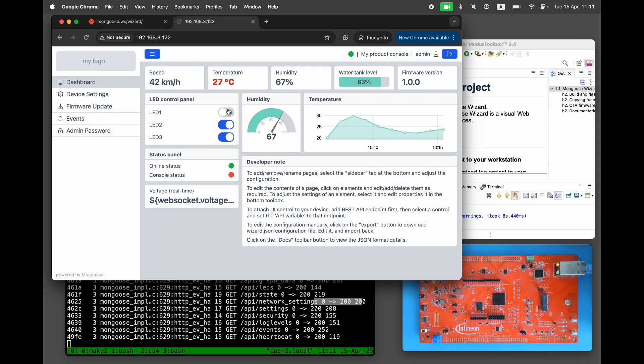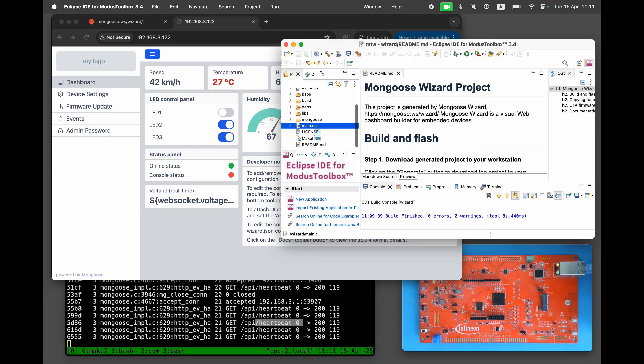To make them functional, we'll add our own custom callbacks and connect the controls to the actual hardware. The LED panel uses two callback functions, one to read the LED states and one to write them.